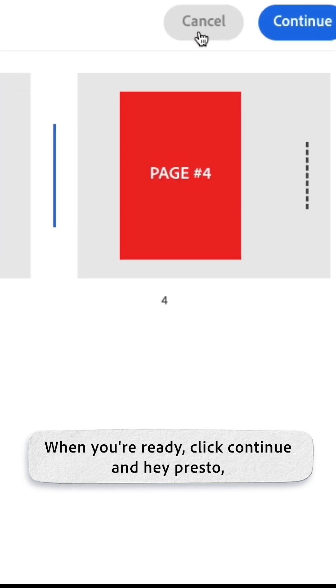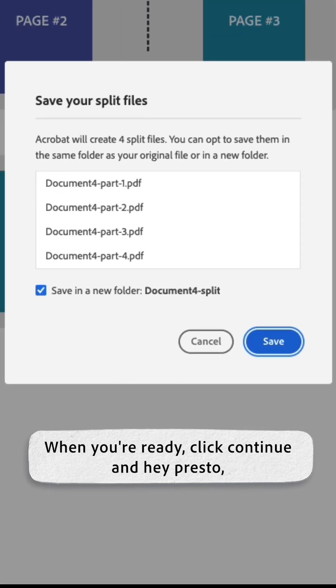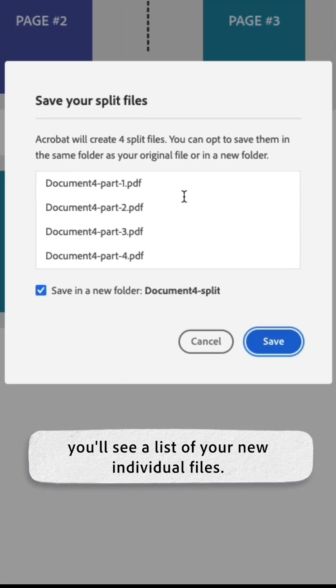When you're ready, click continue and hey presto, you'll see a list of your new individual files.